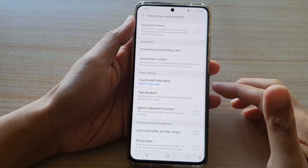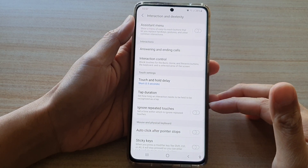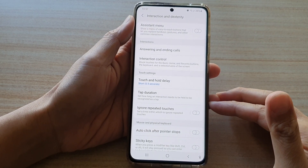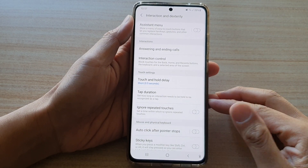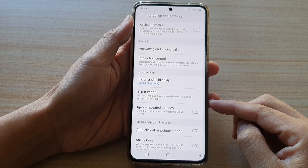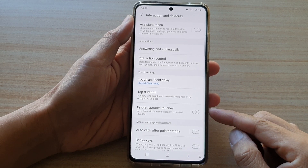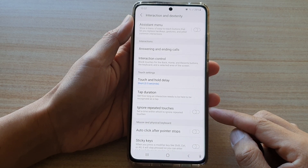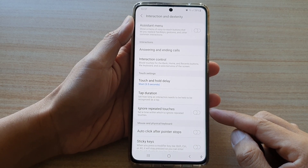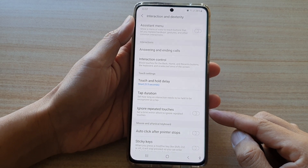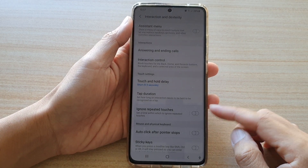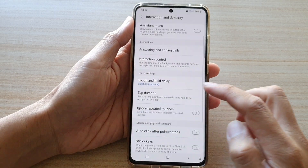Hi, in this video we're going to take a look at how you can enable or disable ignore repeated touches on the Samsung Galaxy S21 series.